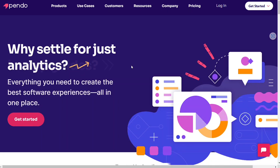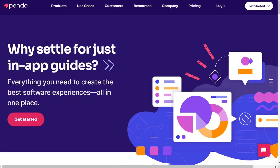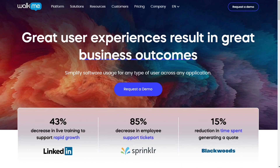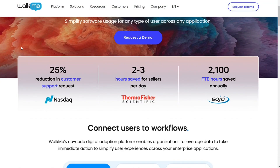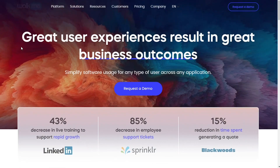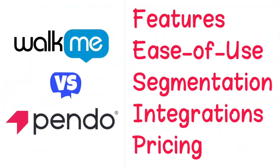Pendo vs. WalkMe. Hi guys! Pendo and WalkMe are two of the best digital adoption and product experience tools, but which one should you be using? To help make you an informed decision, I'll explain the main differences between WalkMe and Pendo and will consider four criteria to see how these two tools stack up.